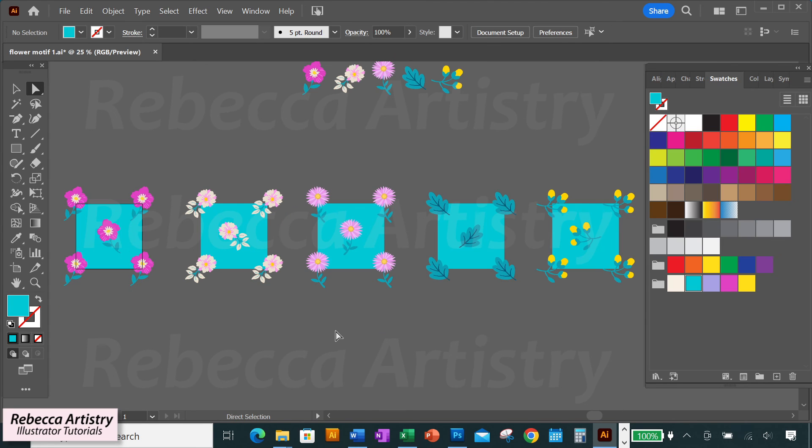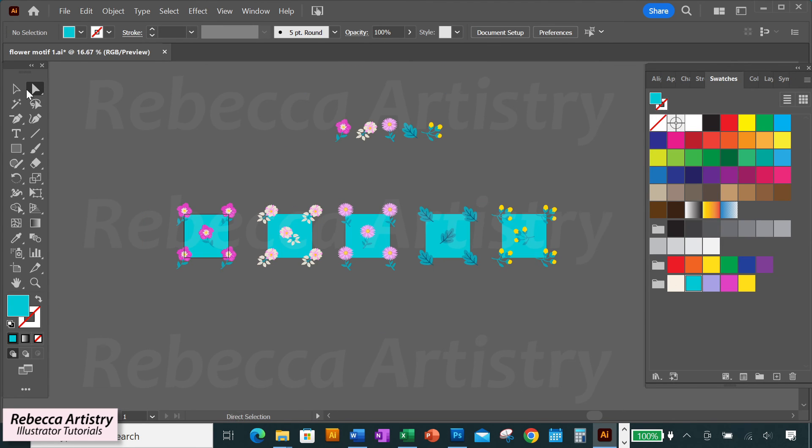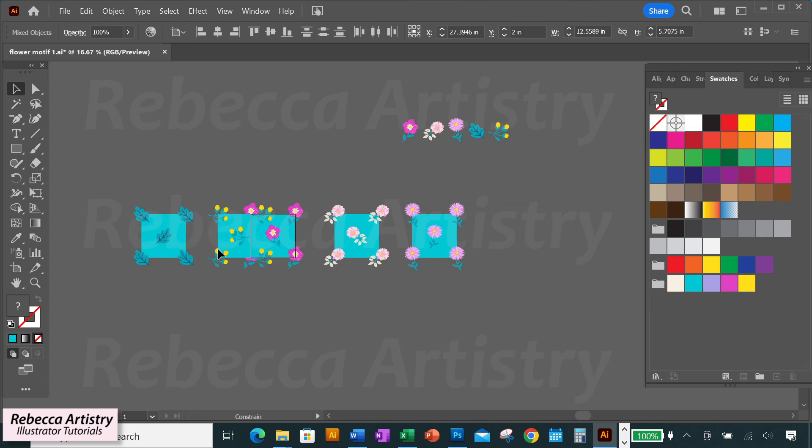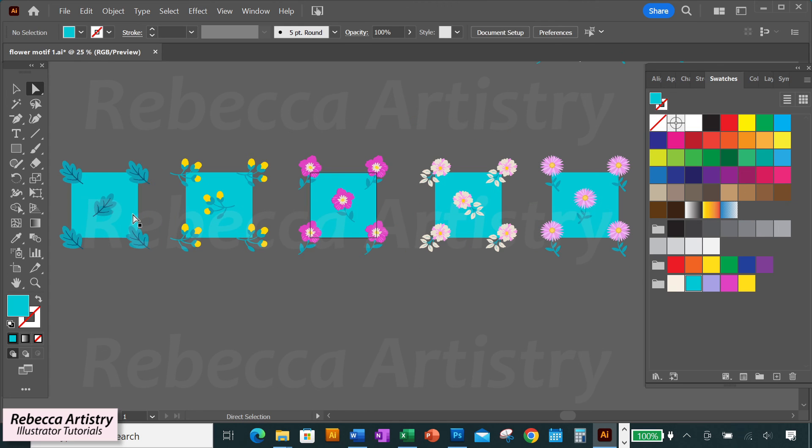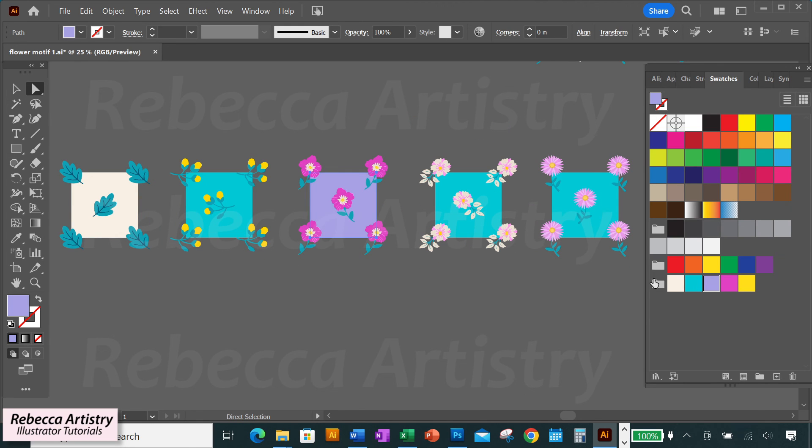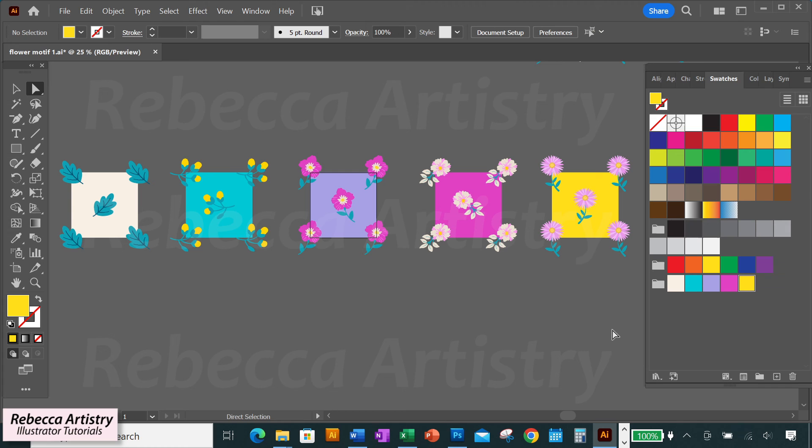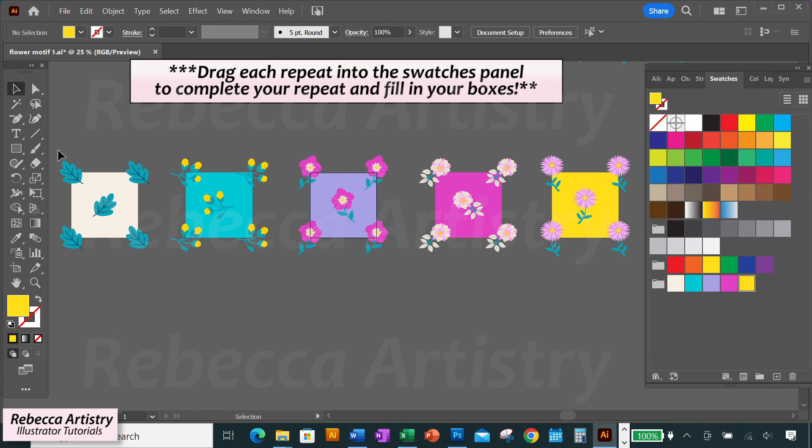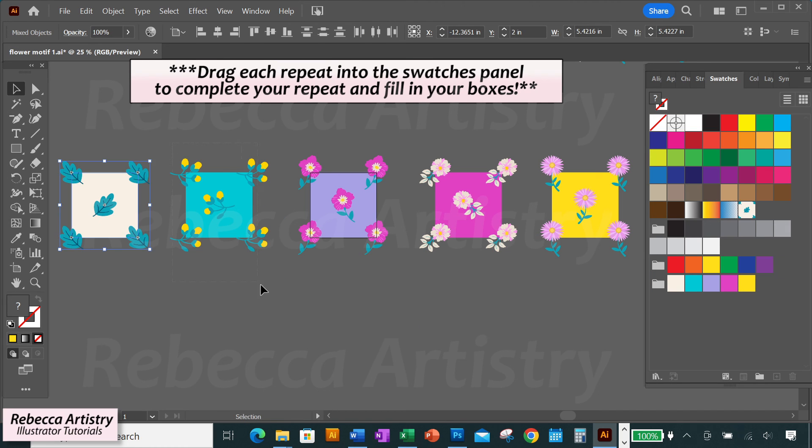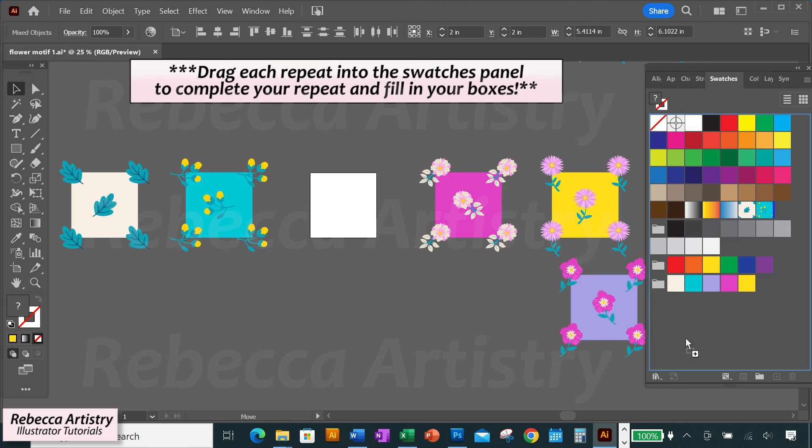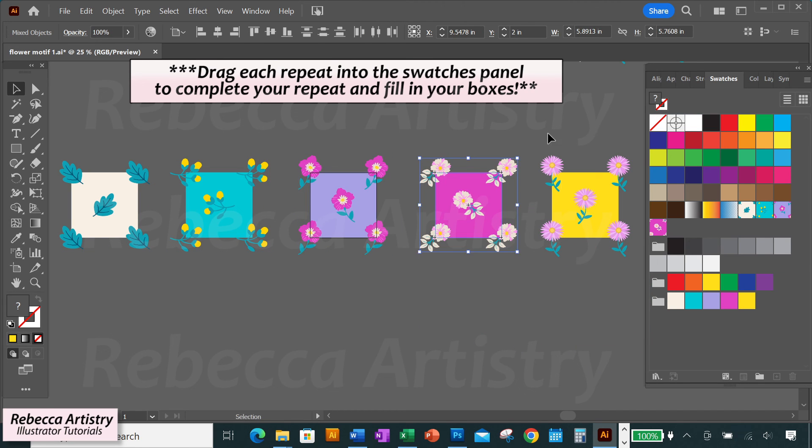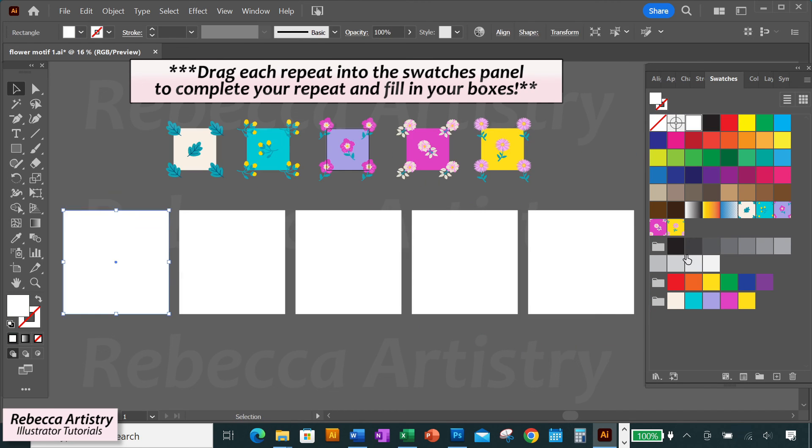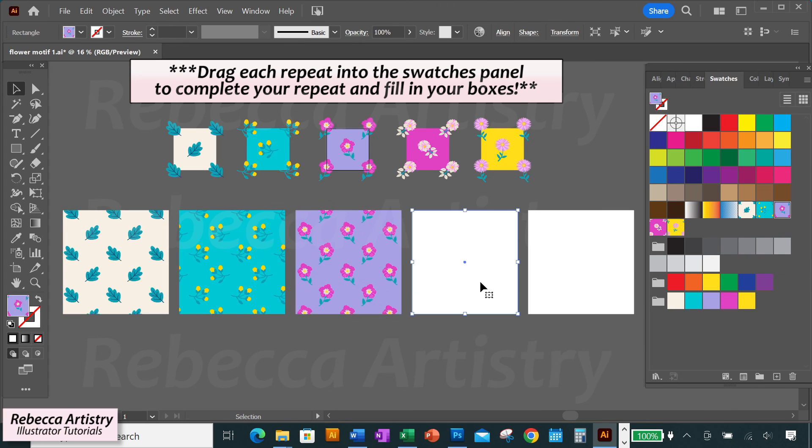But you can also add another element of variation quickly by changing the background color on some or on all of the repeats, and now your repeats look really varied, but since the motifs are all the same theme of flowers and leaves, they can all go into one collection.